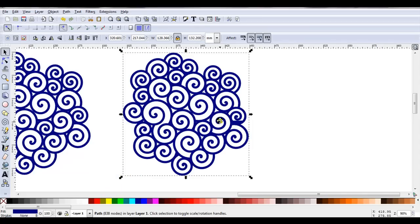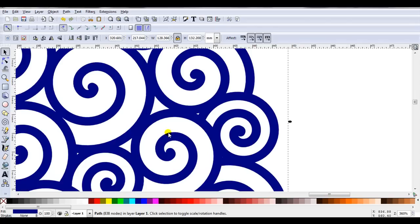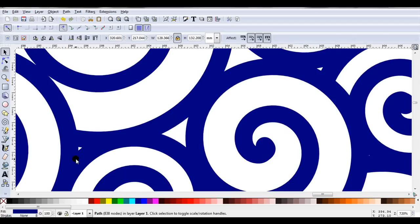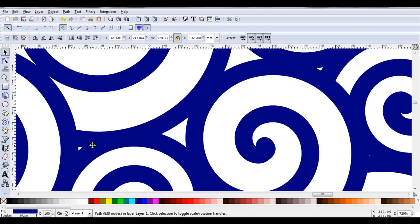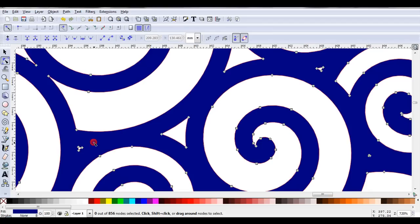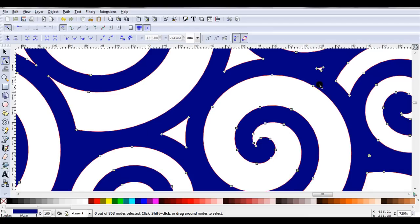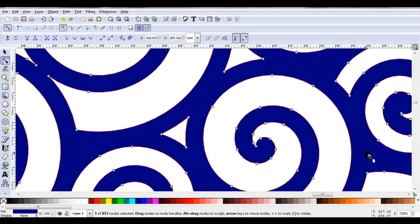I'm just zooming in. Quite often when you're putting these spirals together, where there's joins, you've got these little tiny pieces. Now, unless I'm cutting out a really large project, these are not going to look very nice when I cut them out. So I'm going to double click to get the nodes. Just drag the mouse around them and delete. Same here. And here.